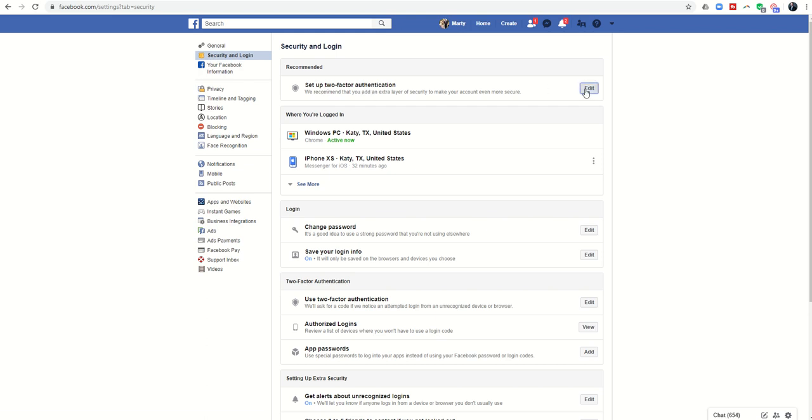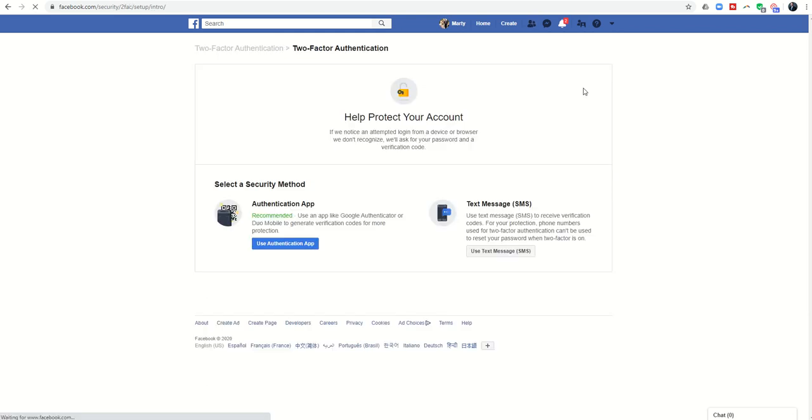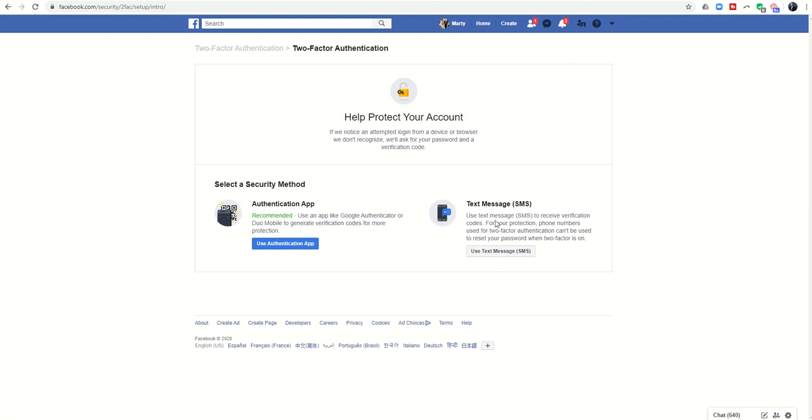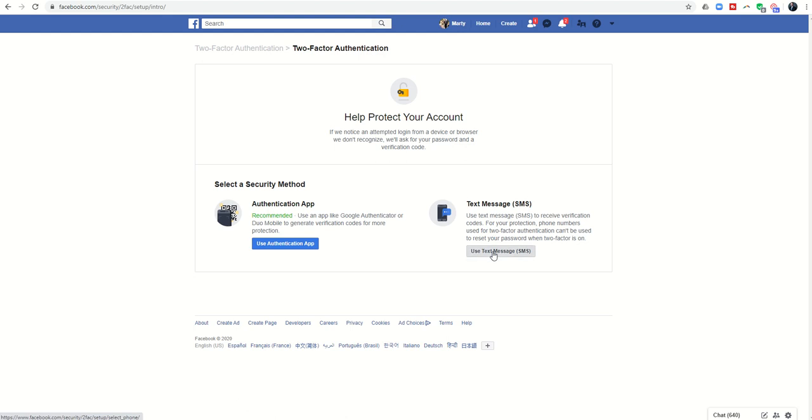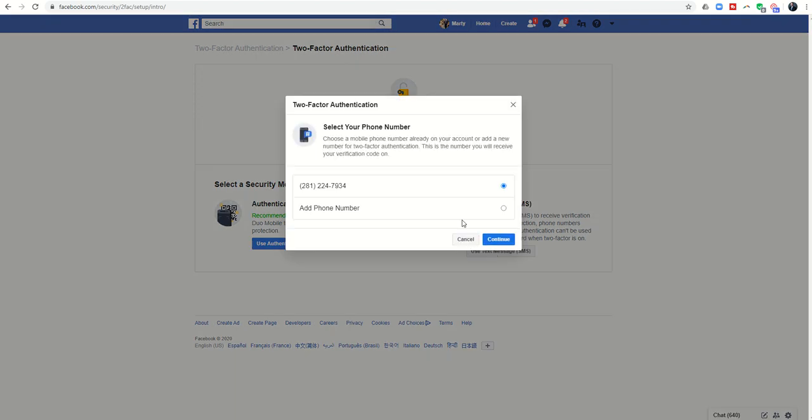I'm going to click on edit. It's going to say help protect your account and give me two different methods. I have found that the text message one is typically the easiest and simplest. So I'm going to click on use text message.